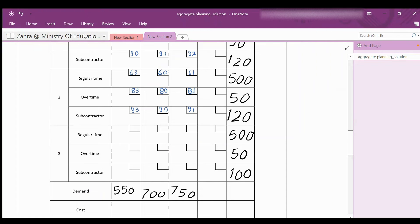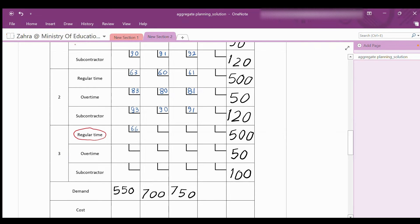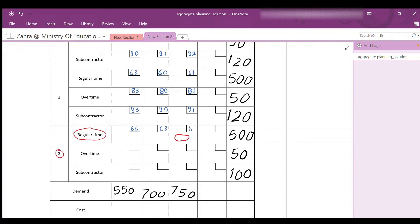In the same way, we can calculate the cost of production in period 3. If an item is produced in period 3 and used to satisfy an order from period 1 — back order for 2 periods — the cost is $60 + $3×2 = $66. If used to satisfy an order from period 2 — back order for 1 period — the cost is $60 + $3 = $63. If produced in period 3 and delivered in the same period, the cost is $60.